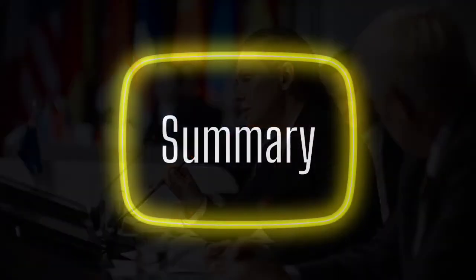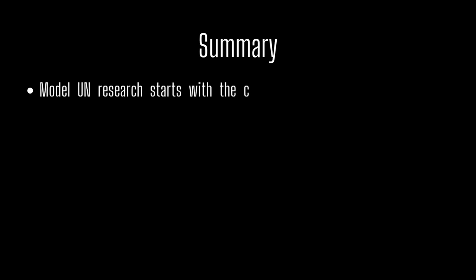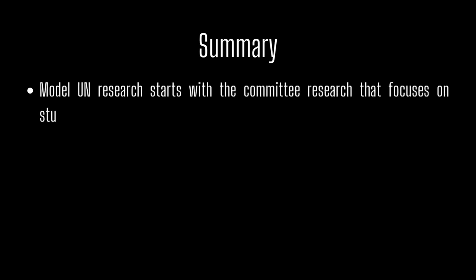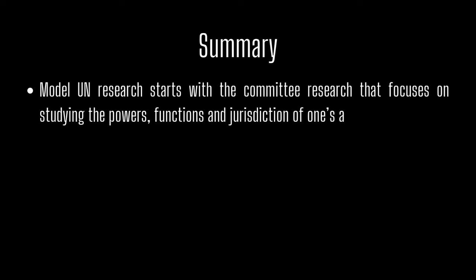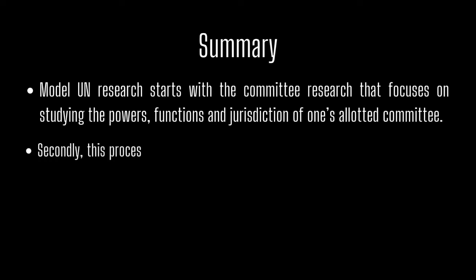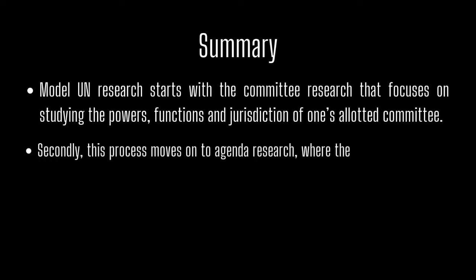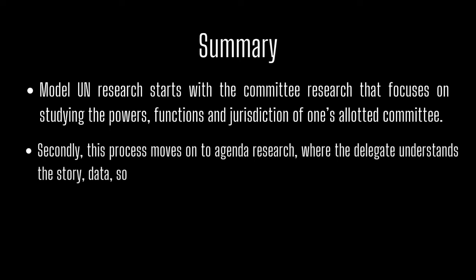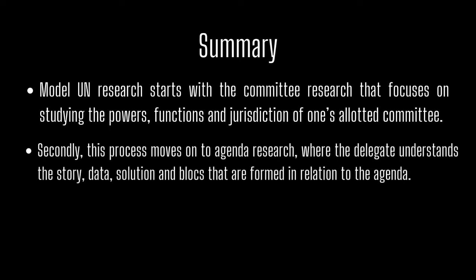Now let us summarize our learning. Model UN research starts with the committee research that focuses on studying the powers, functions, and jurisdictions of one's allotted committee. Secondly, this process moves into the agenda research where the delegates understand the story, data, solutions, and blocks that are formed in relation to the agenda.